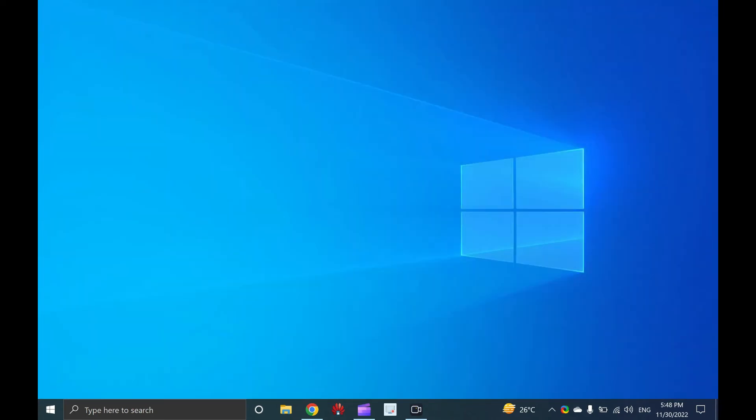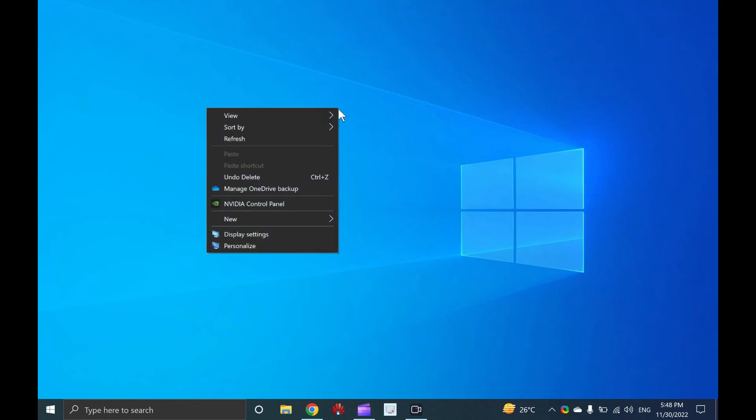Seven, open settings from the desktop. It is also possible to open the settings app from the Windows 10 desktop. To open the settings app, right click or tap and hold on the desktop.